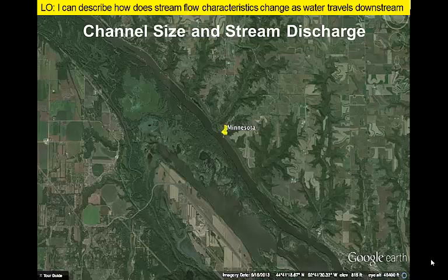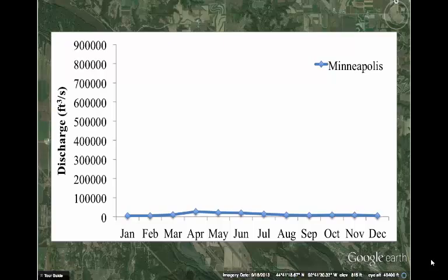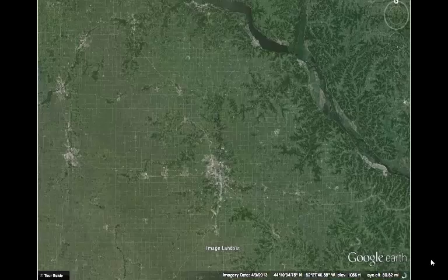This quick tour of the Mississippi River illustrates that we see both an increase in channel size and in the amount of water carried by the river as we travel downstream. For each stop, we will examine a hydrograph that plots discharge over the course of a year. Beginning outside of Minneapolis, Minnesota, we can see the discharge stays relatively low all year, with a small bump for spring snowmelt.